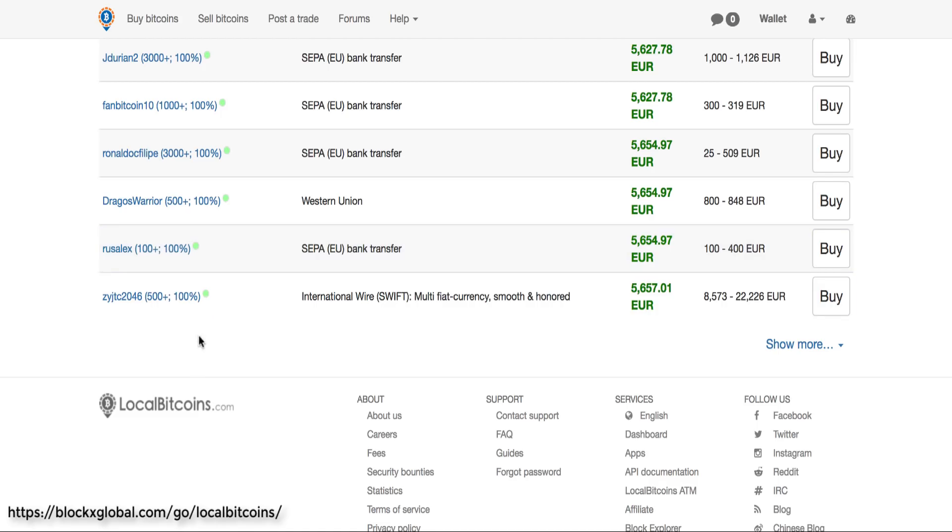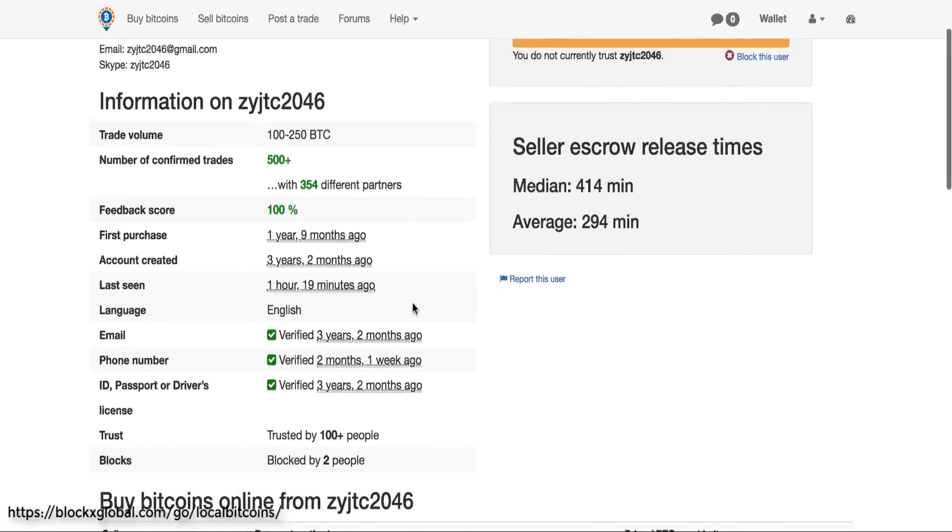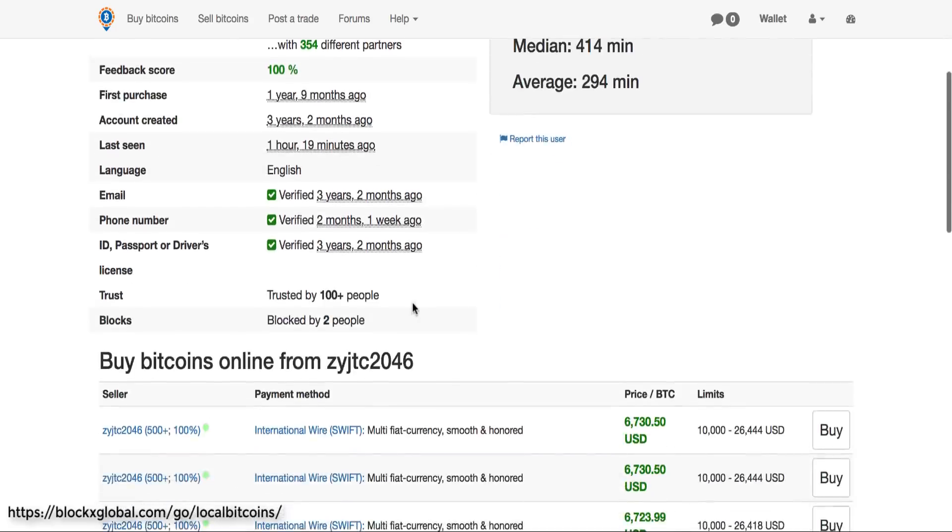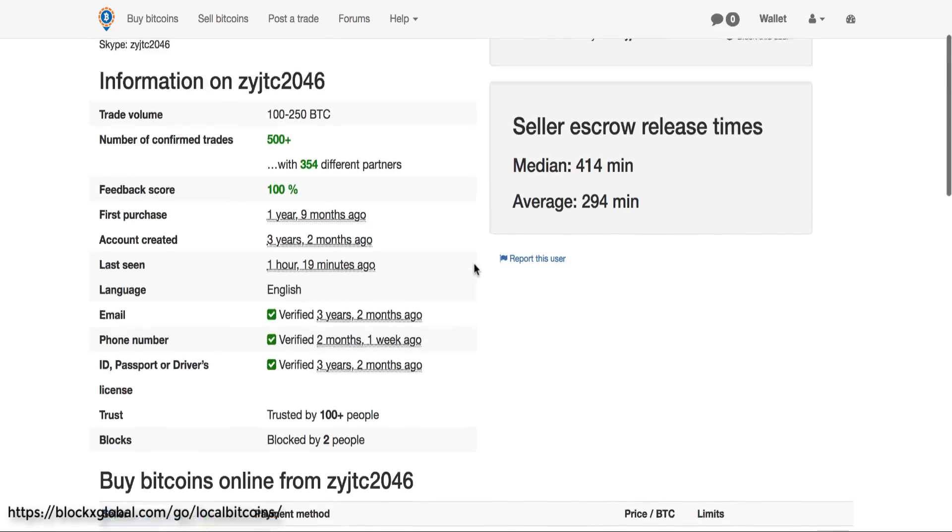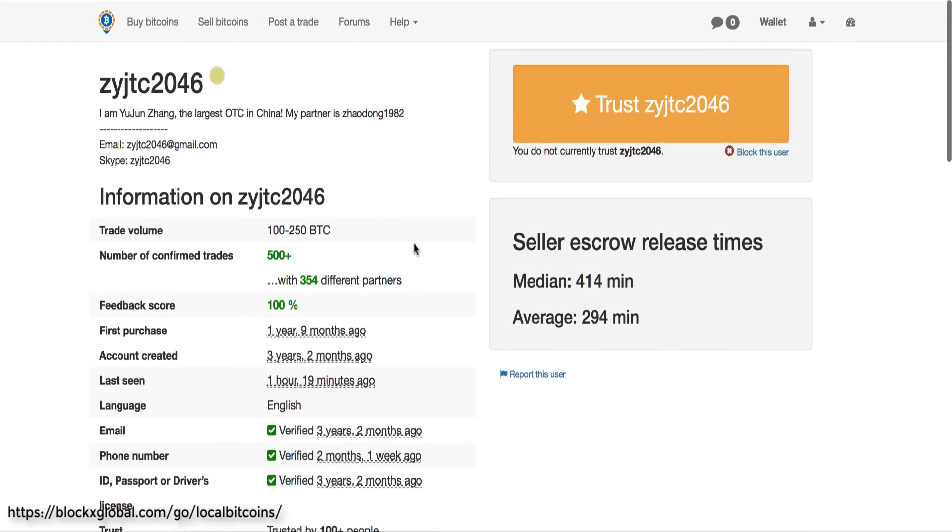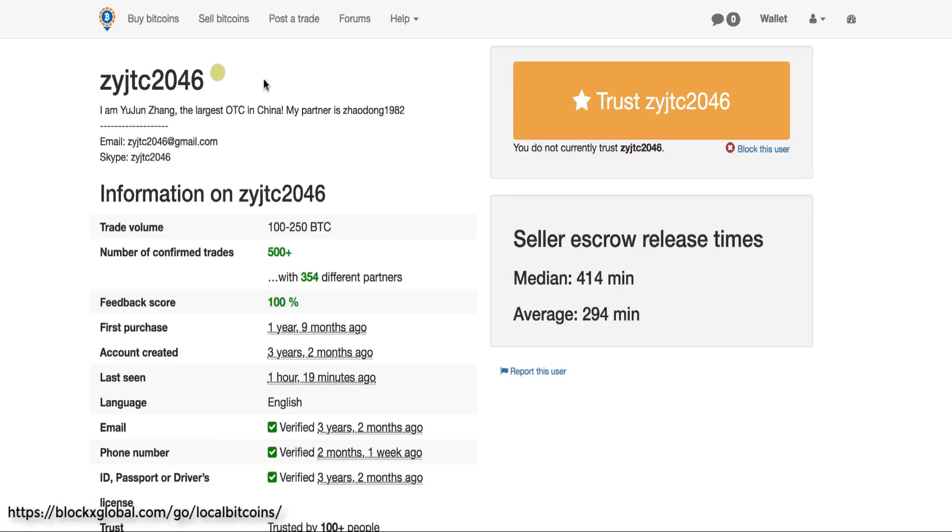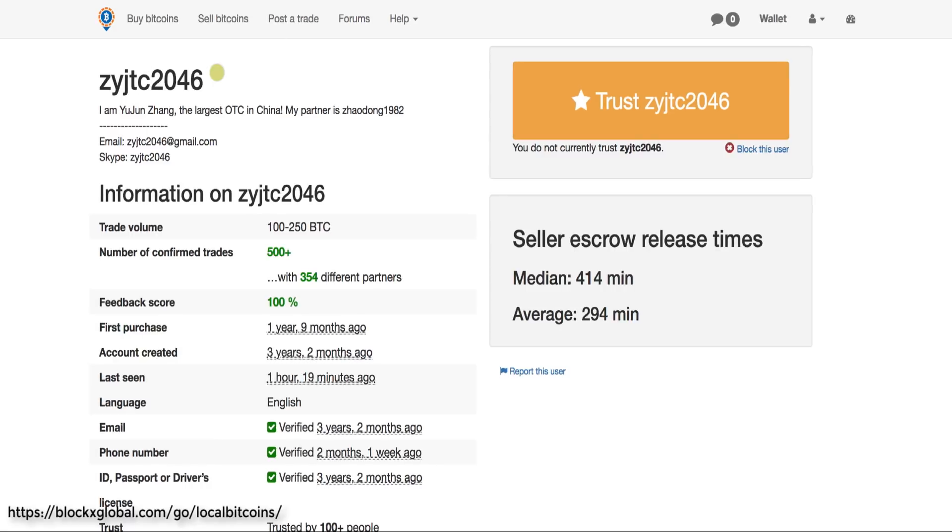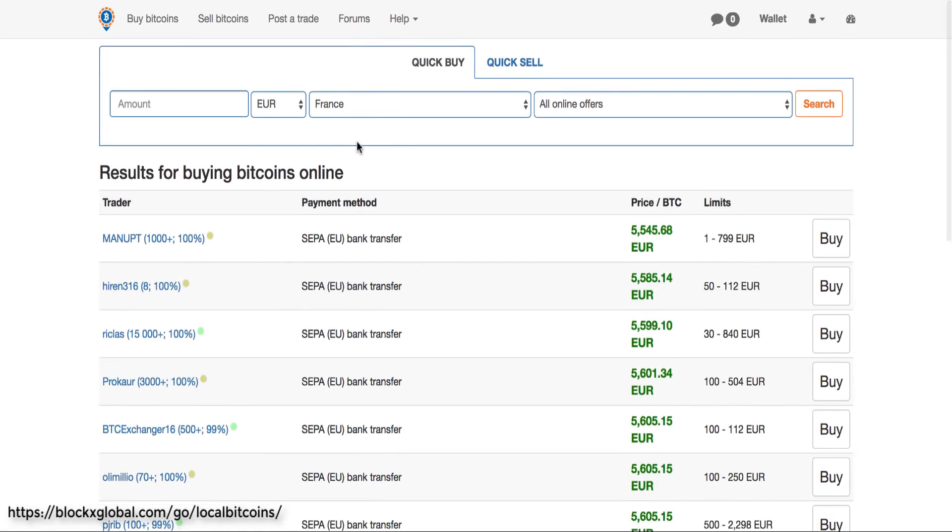And again you can see all the different vendors that you can buy from. The good thing is there's actually feedback on the vendors. So I would encourage you to go through and check the feedback, see how long they've been verified for, see how many successful trades they've executed. You can find their info above as well so you can message them directly if that interests you. But overall, LocalBitcoins is a quick and easy solution to buy Bitcoin and start trading.